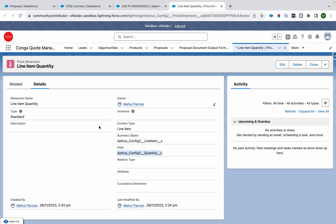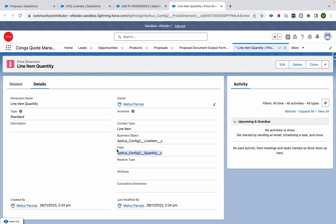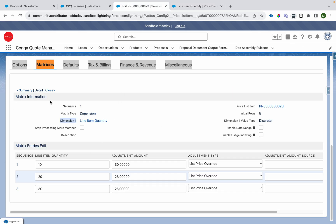You can see I have defined a dimension. A dimension is a pointer to the field you're going to use in the price matrix. Here I defined the business object as Line Item and the field as Quantity. So we're going to use the Quantity field of the Line Item object to derive the pricing.